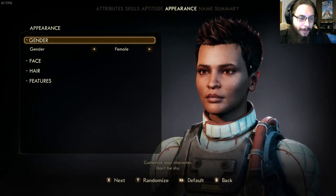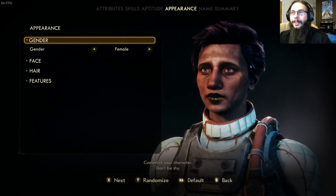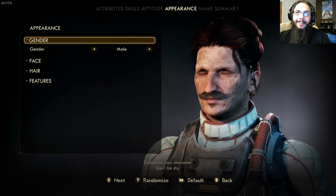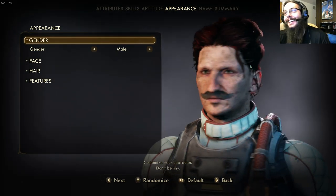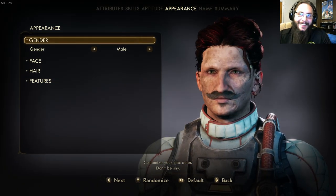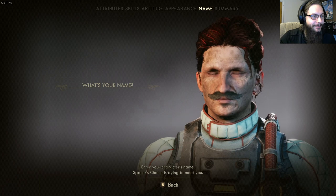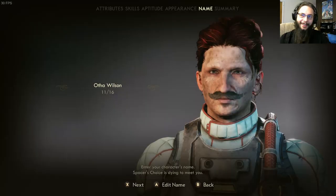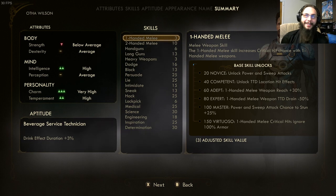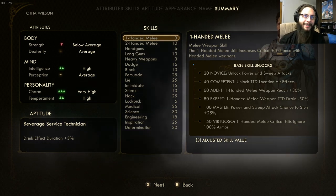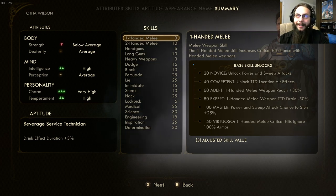My random number was to select randomize appearance seven times — count it out with me: 1, 2, 3, 4, 5, 6, 7. There I am. Oh boy. All right, well. My name is Otha Wilson. Here's a summary of Otha's skills and abilities: pretty weak, pretty smart, pretty charming and high temperament, pretty good at mixing drinks. All right, let's see if we can survive the wilderness. Starting the game with this character.